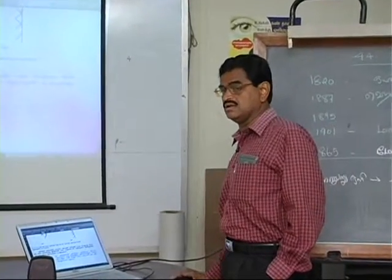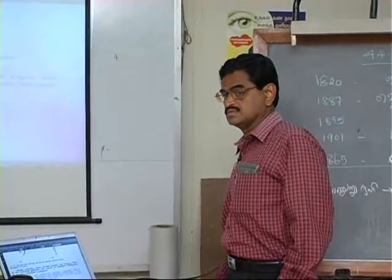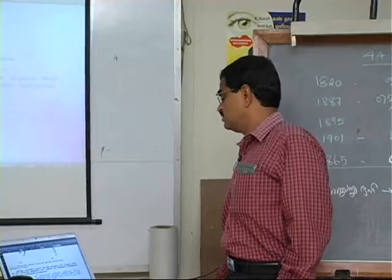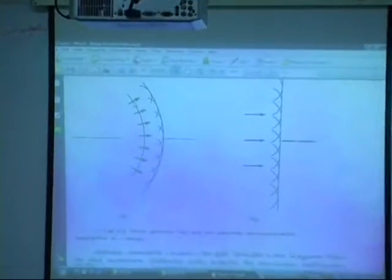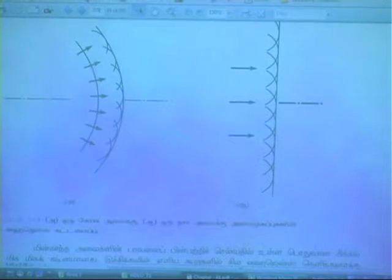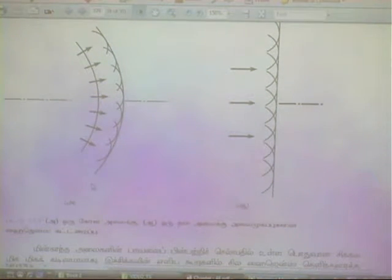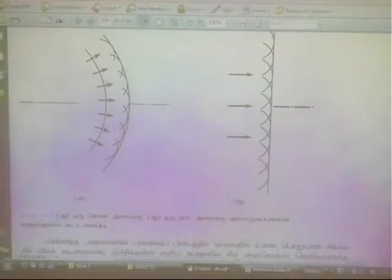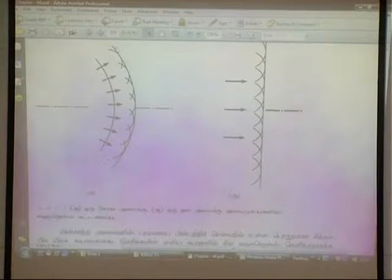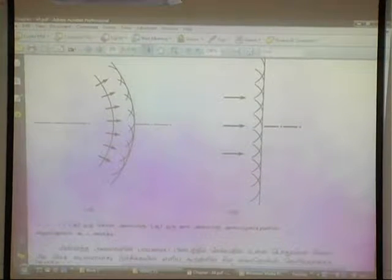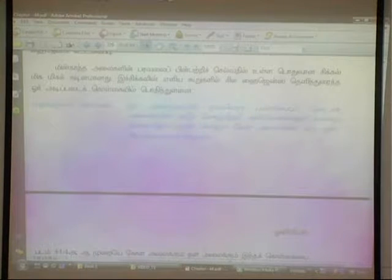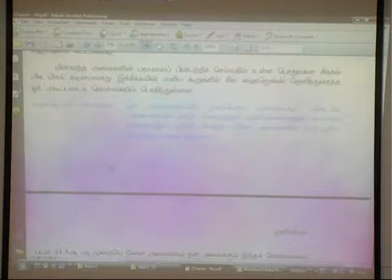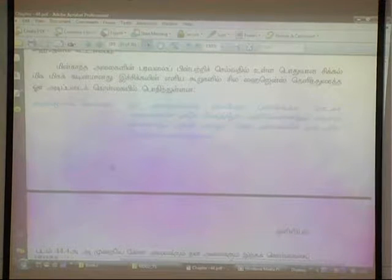It will act as the secondary wavelets — the sorts of secondary wavelets. That's how you look at it. If you see this a little bit, there is another one. That's why we are using it. Every point on the wavefront will act like the sorts of secondary wavelets.